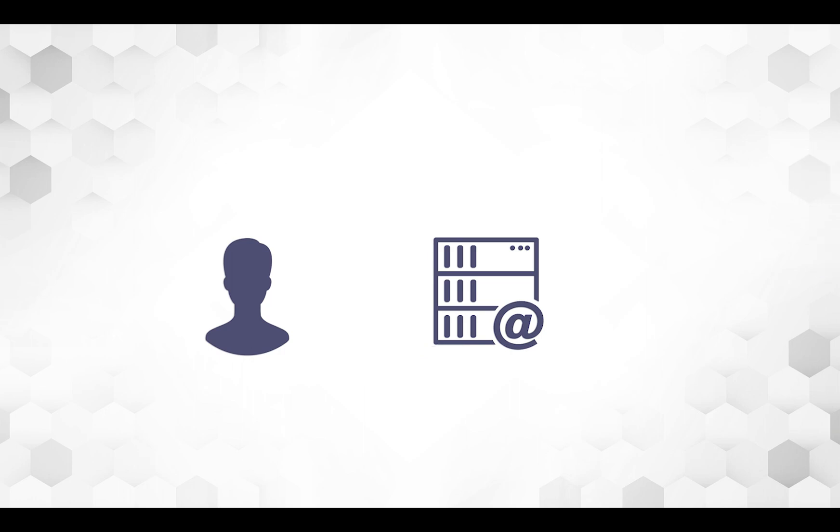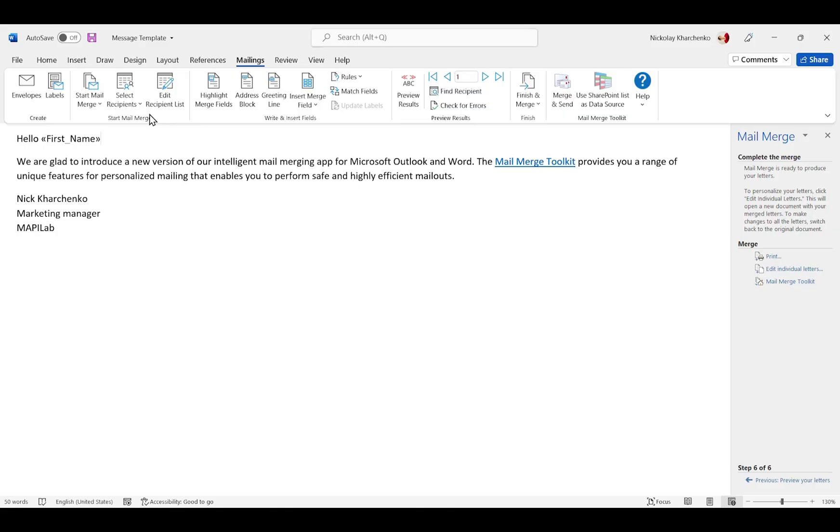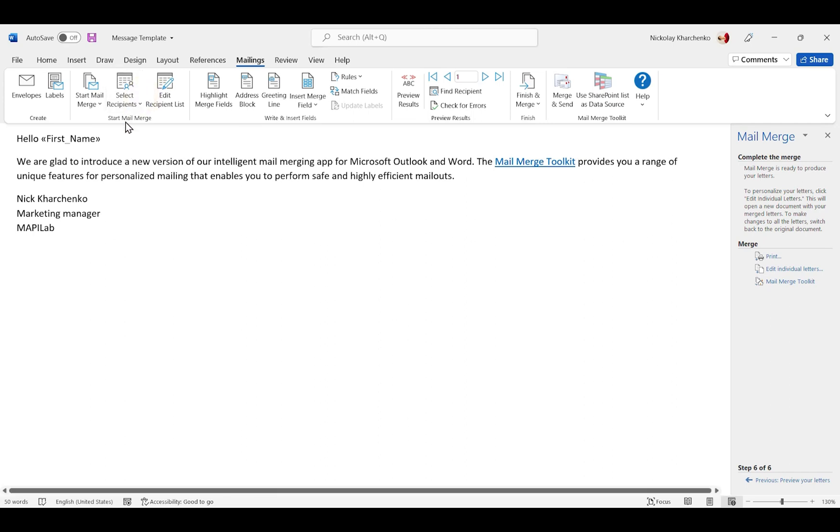So let's see this feature in action. Here we have prepared a basic document to be used for merging. We have already selected a data source with recipients' information and created a personalized message template with a merge field in the greeting line.